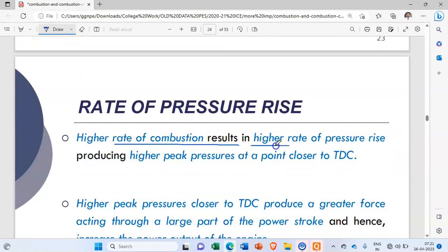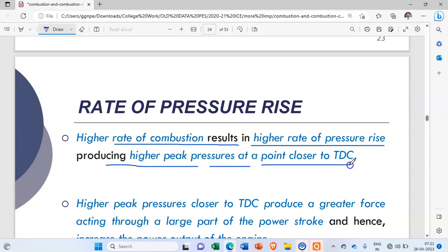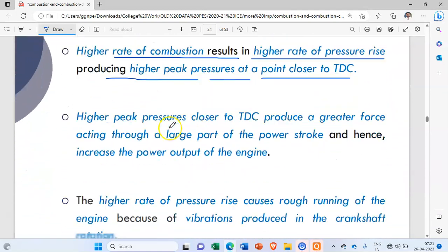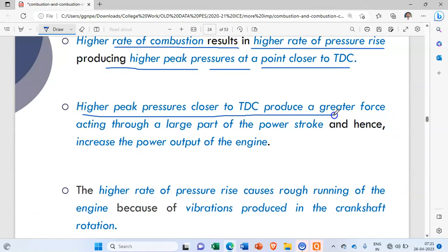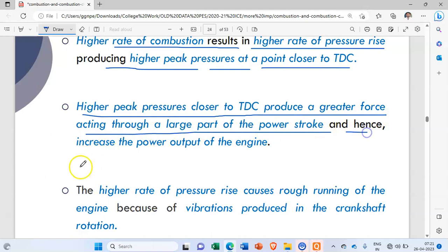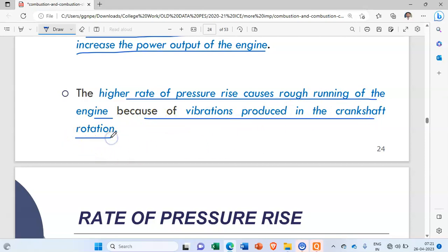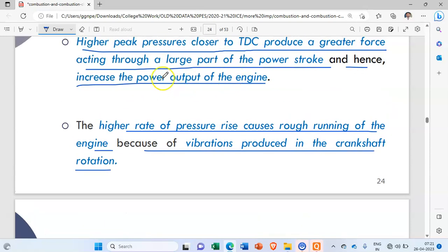High rate of combustion results in a higher rate of pressure rise, producing higher peak pressure at a point closer to TDC, with ignition starting relatively late. Higher peak pressures closer to TDC produce greater force acting through a large part of the power stroke, hence increasing the power output of the engine.